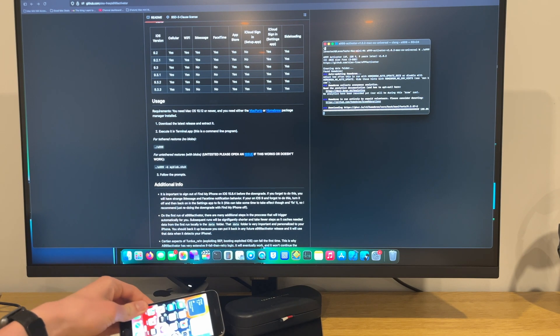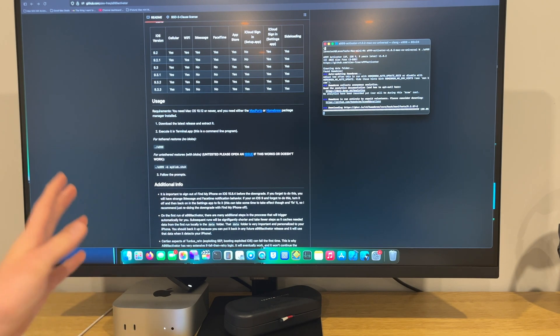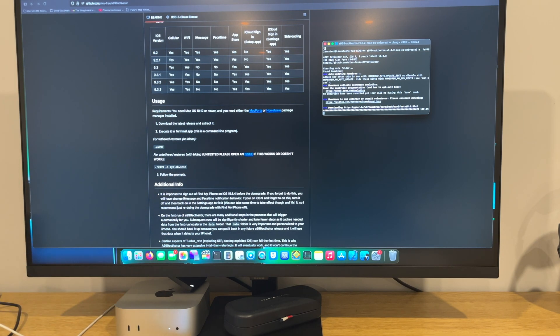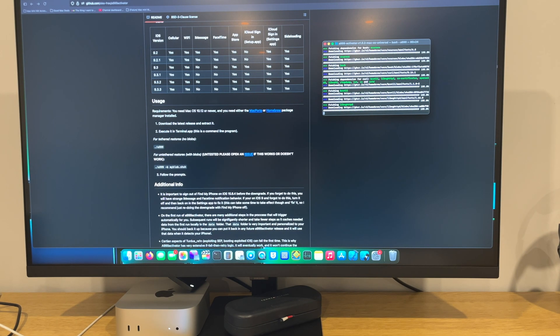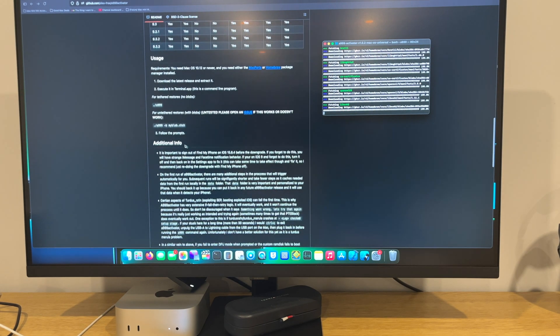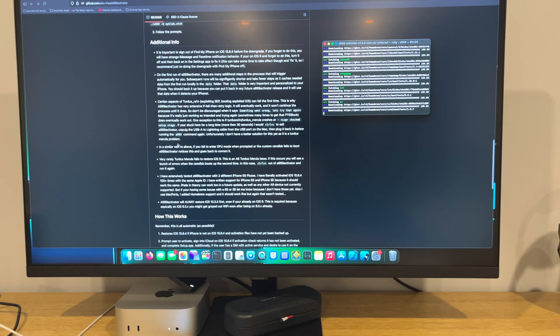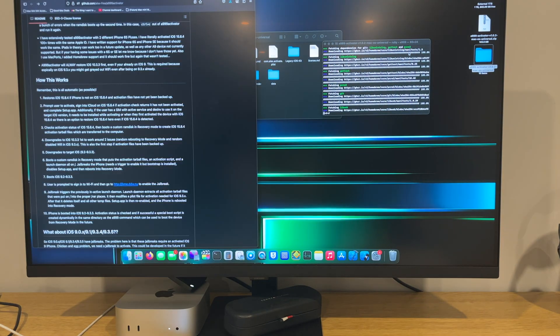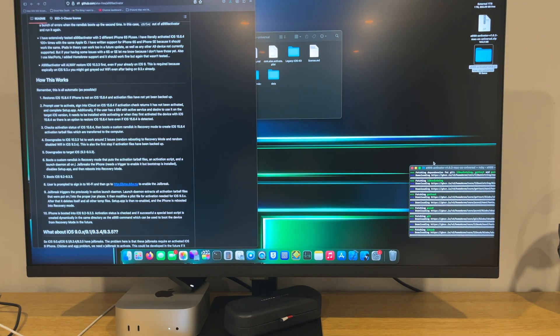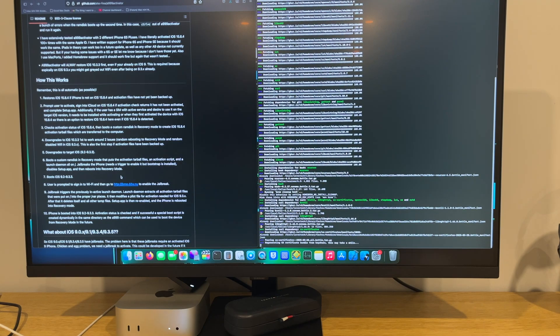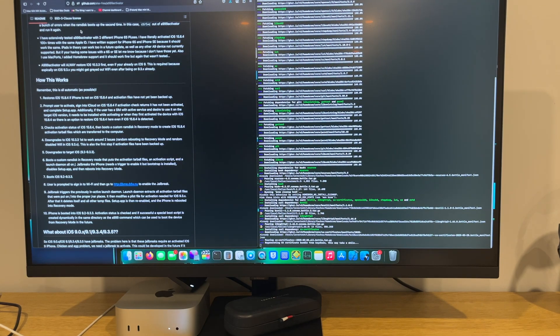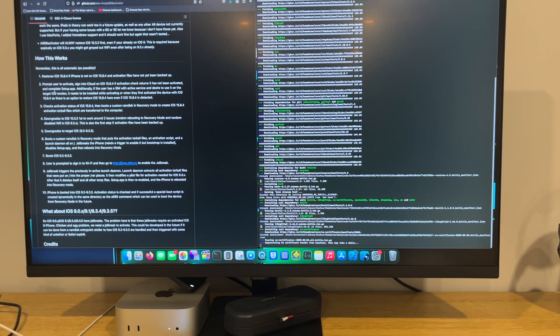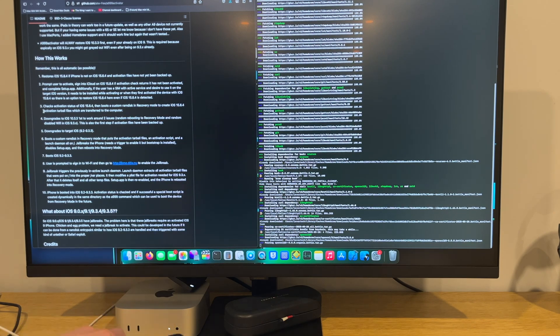It's right now doing stuff with VAT. I'm gonna go do a little window management thing. This is the best way to do this. I'm gonna go close these tabs. As you can see here, this is important. Restored iOS 15.8.4.